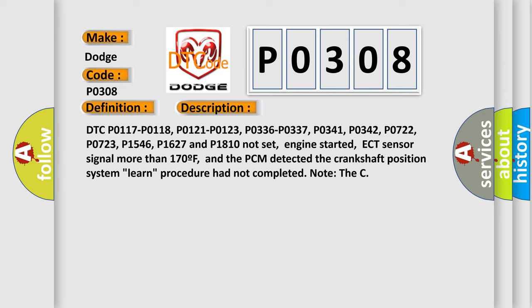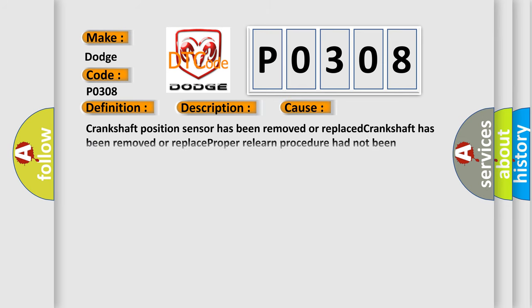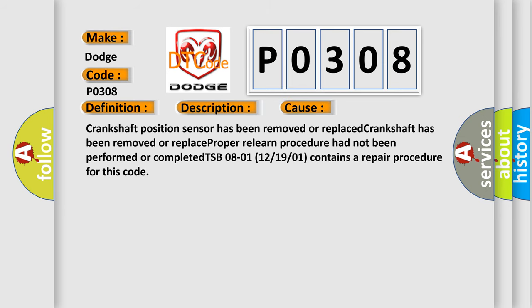This diagnostic error occurs most often in these cases: crankshaft position sensor has been removed or replaced, crankshaft has been removed or replaced. If the proper relearn procedure had not been performed or completed, TSB 08-01-12/19/01 contains a repair procedure for this code.